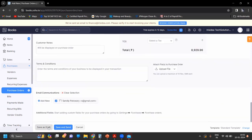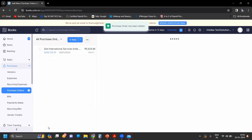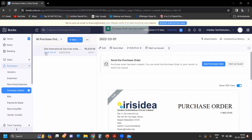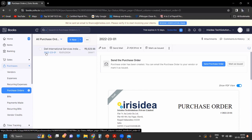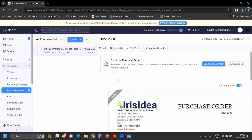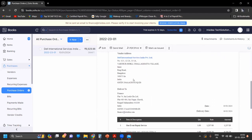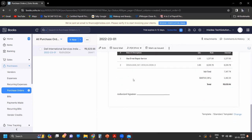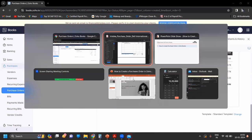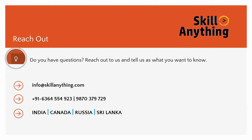Now click on Save as Draft. You can see the purchase order — we have created the purchase order. I hope you have understood how to create a purchase order in Zoho Books. If you have any questions or doubts, you can email us at info@skillanything.com or contact us at this number.